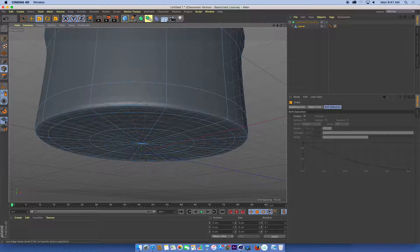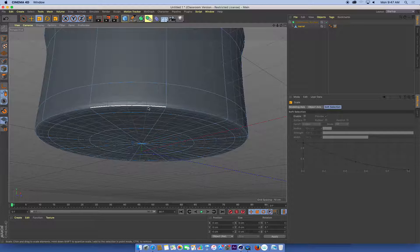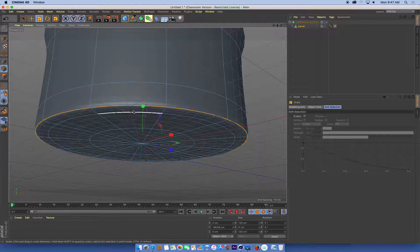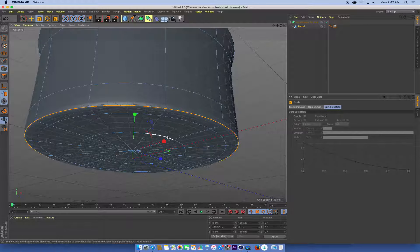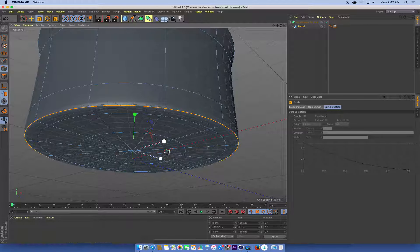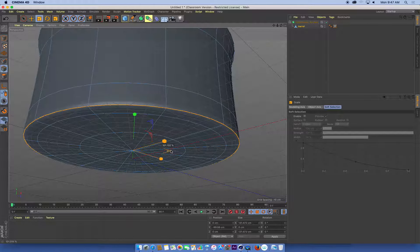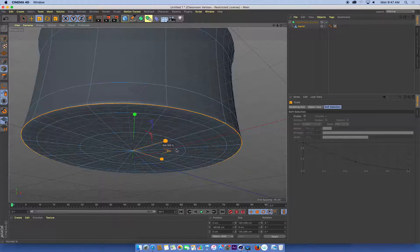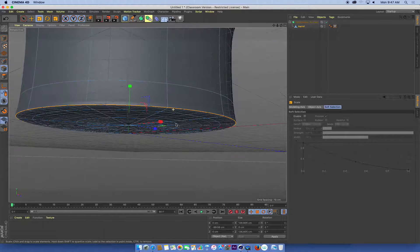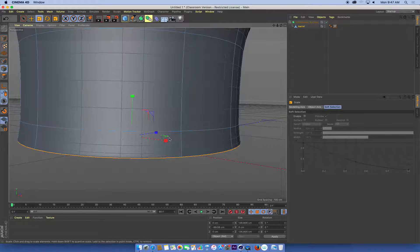I'm going to go to edges and double-click this outer edge here. And I can just scale that out in my X and Z axes. And I get a little bit of a splaying out of the base.